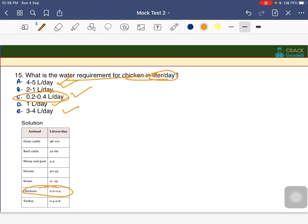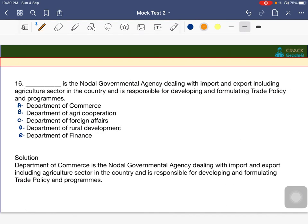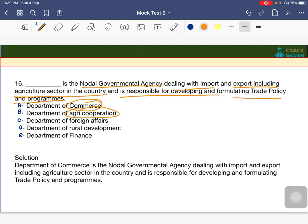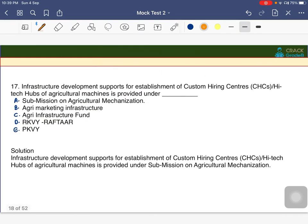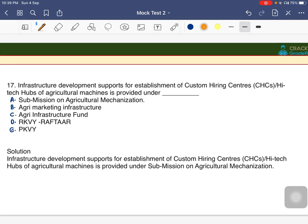Dash is the nodal government agency dealing with import and export including the agriculture sector in the country and is responsible for developing and formulating trade policies and programs. The options are Department of Commerce, Agriculture Cooperation, Foreign Affairs, Rural Development, or Finance. The answer is A — Department of Commerce is responsible for import and export from and to the country.